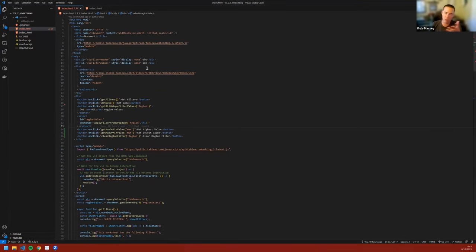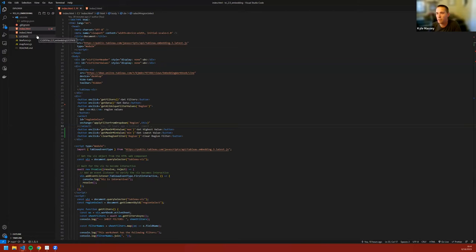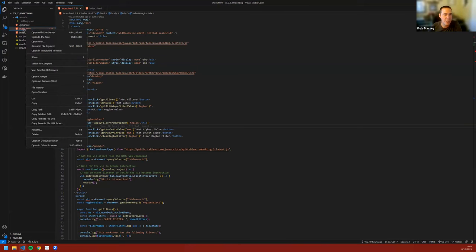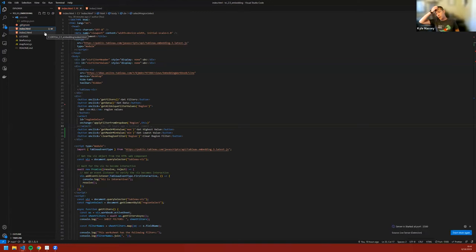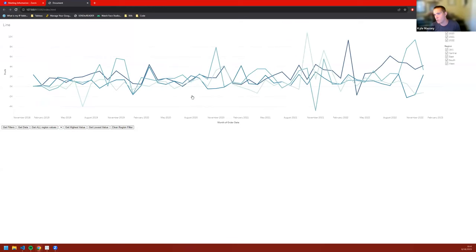One caveat with using the embedding API is that the page you're running it on needs to be hosted by a server. If you just open an index.html file sitting on your local computer from file explorer, a lot of the embedding stuff won't work. VS Code has that built in — just right-click on index.html, do 'Open with Live Server,' and VS Code will start a little virtual server and actually launch it with full functionality.